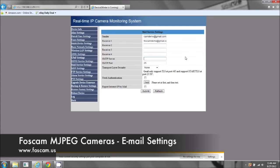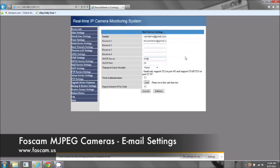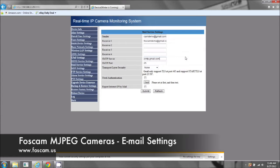For Gmail, your SMTP server will be smtp.gmail.com. Now we will be putting up the correct SMTP server, the port, and the security layer for all the other email addresses that you may have on our website.